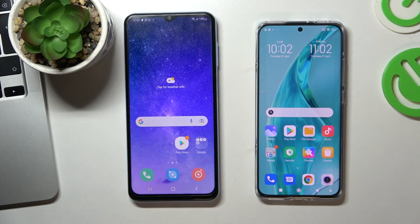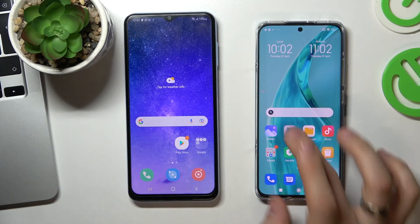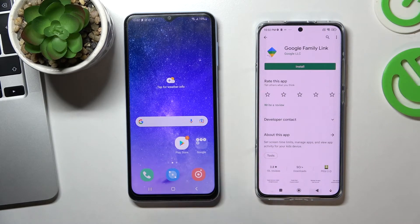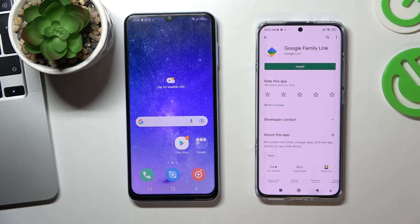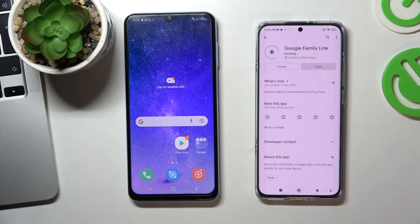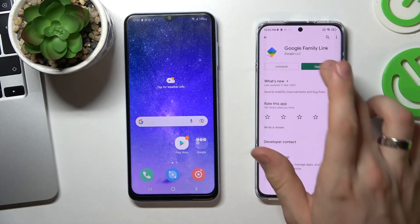Now click Next and go back to the home screen. Open the Play Store on your device and install Google Family Link. I have already installed it, but I uninstalled it to show you how it works. Find the Google Family Link application in the Play Store, install it, and open it.